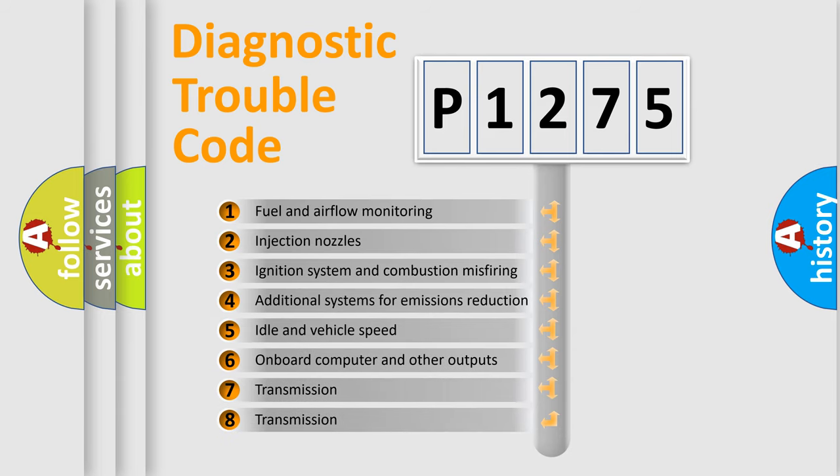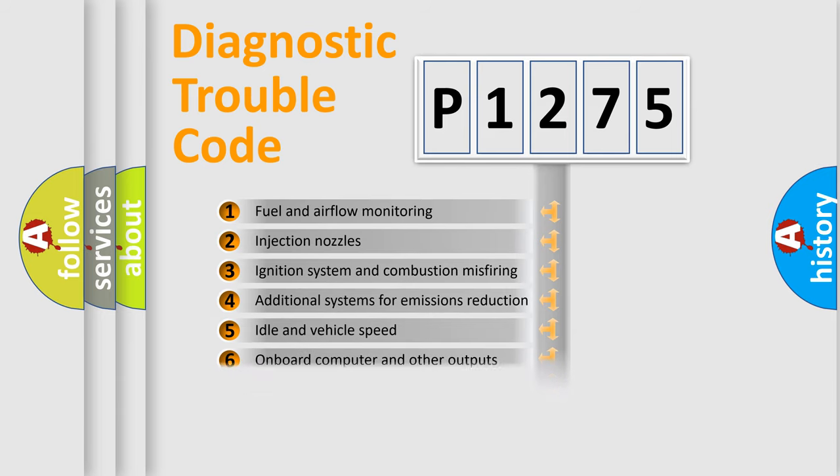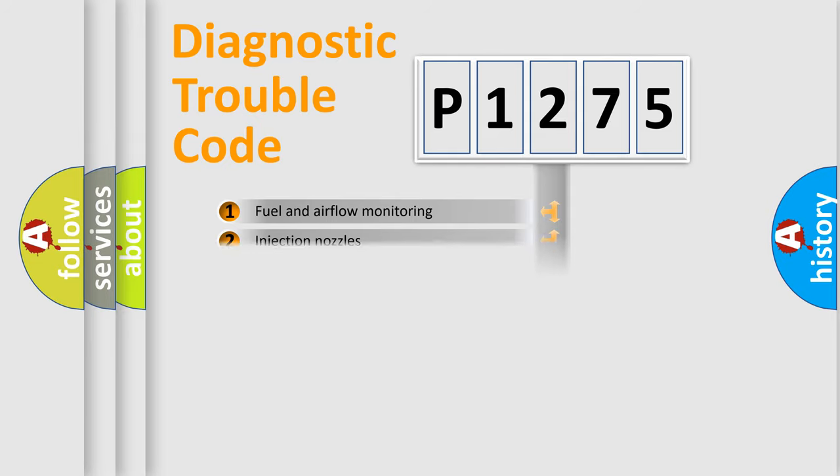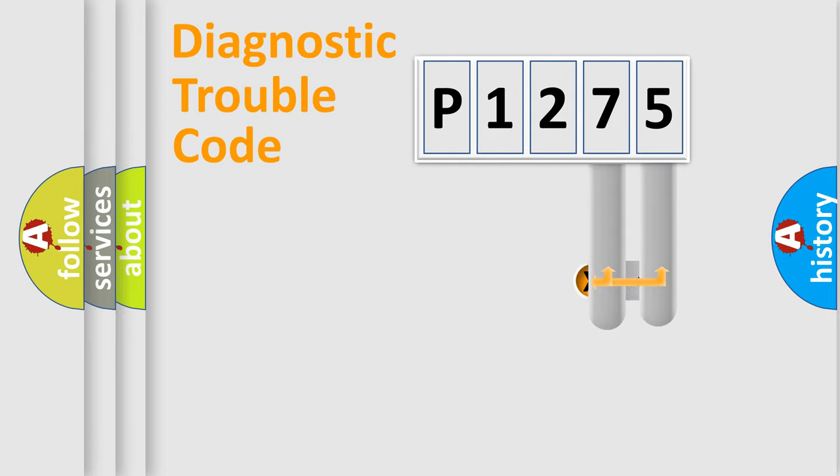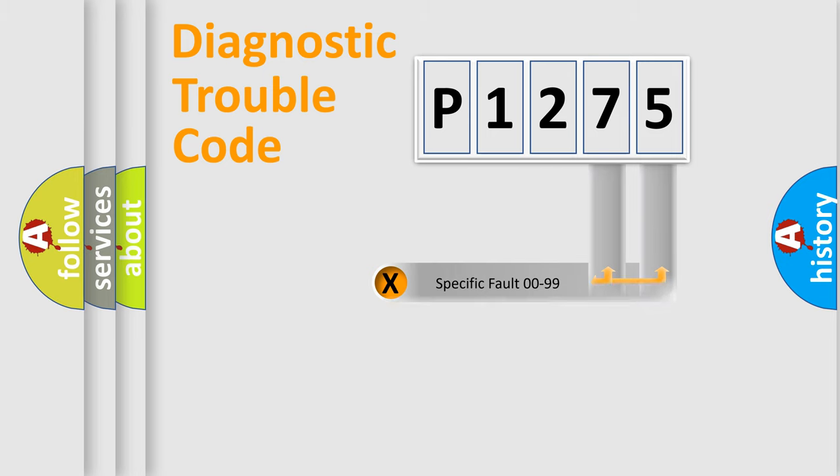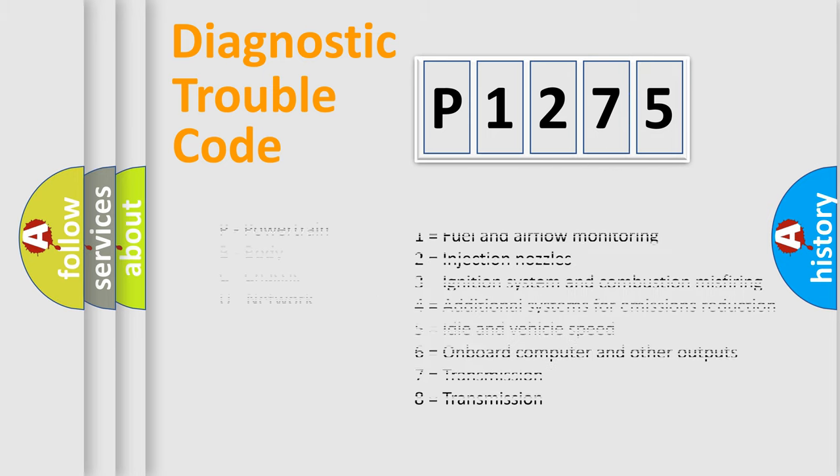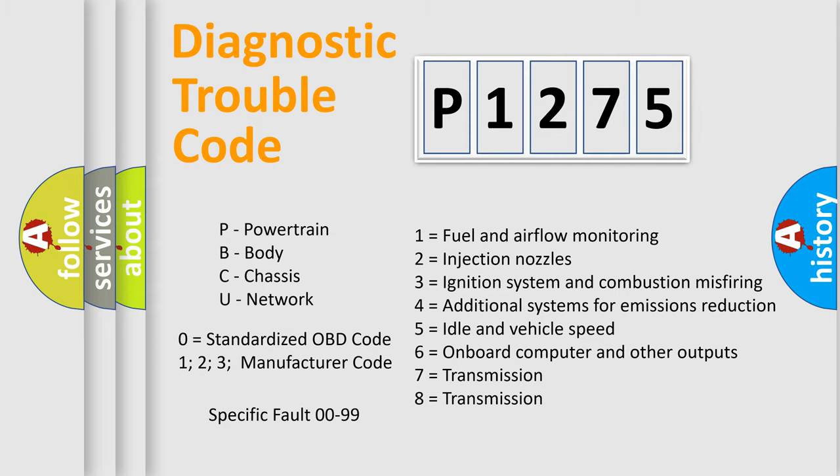The third character specifies a subset of errors. The distribution shown is valid only for the standardized DTC code. Only the last two characters define the specific fault of the group. Let's not forget that such a division is valid only if the second character code is expressed by the number zero.